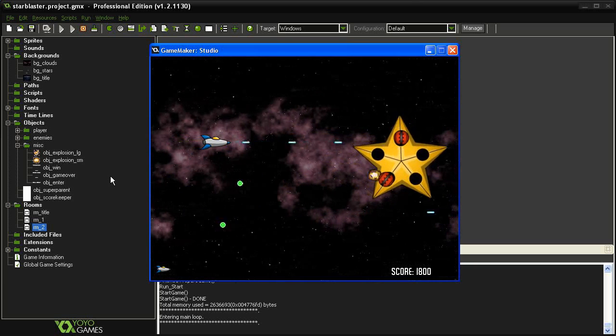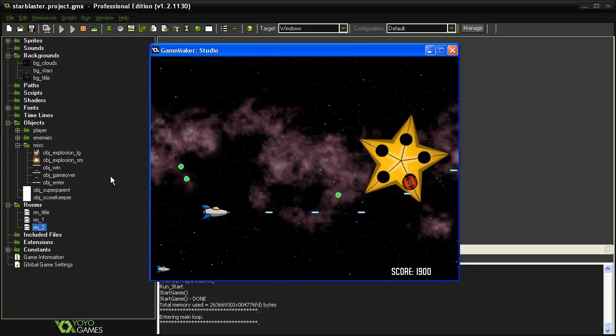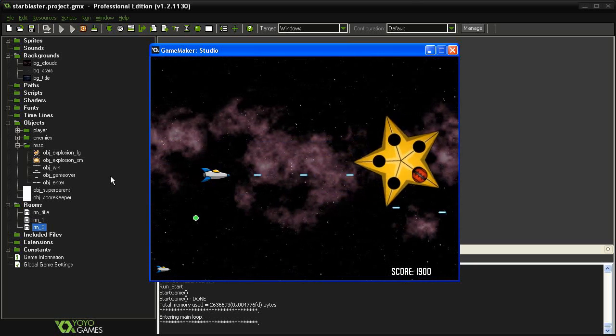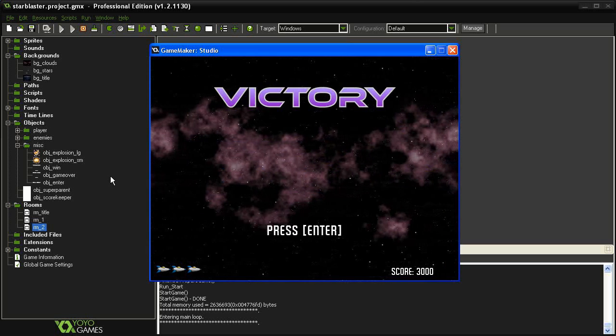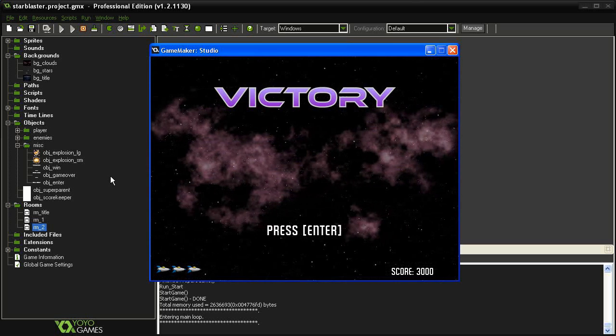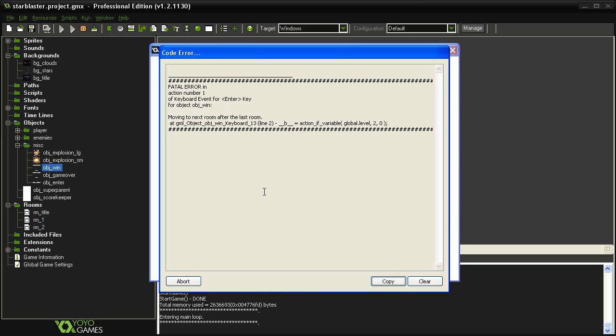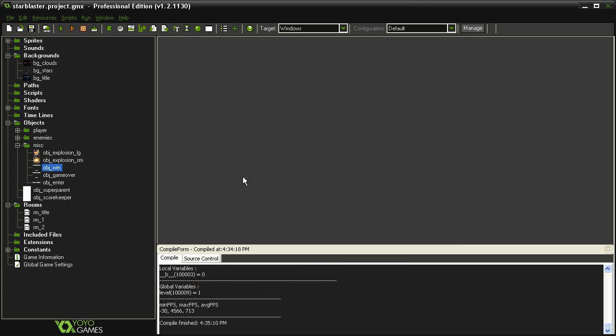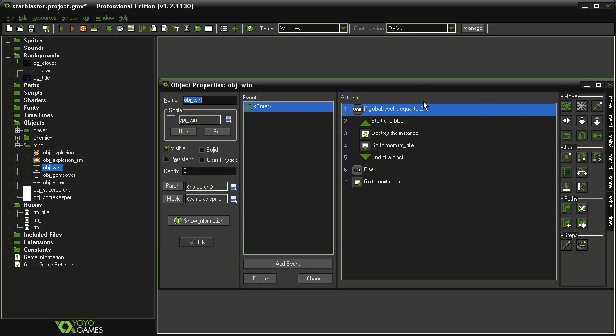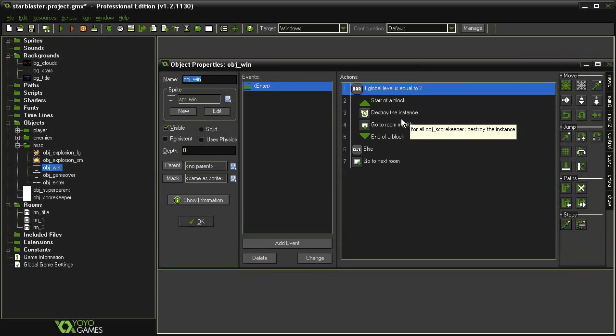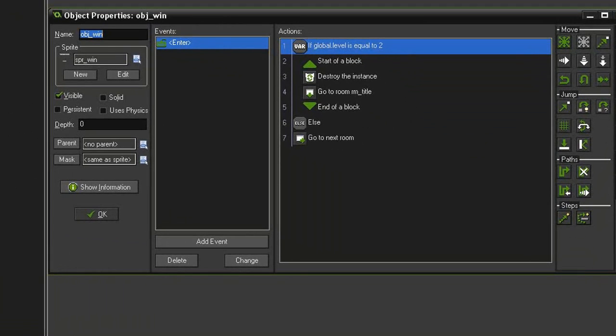Oh, I want to make sure that I can win first. There we go, and this should take us back to the title. And there is a fatal error. Ah, trying to move to the next room after the last room. I know why that happened. It's because in our object_win I forgot to increment what level this is.